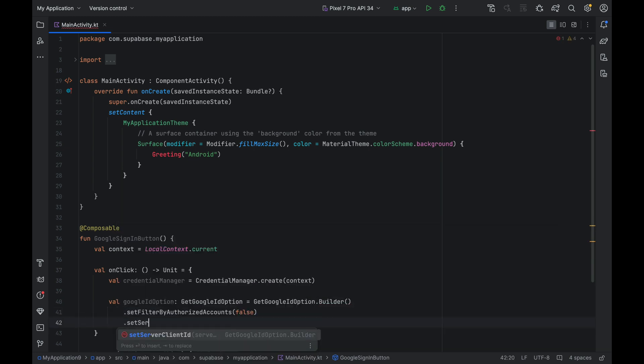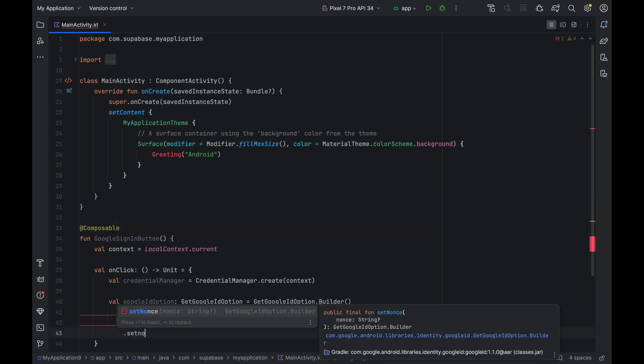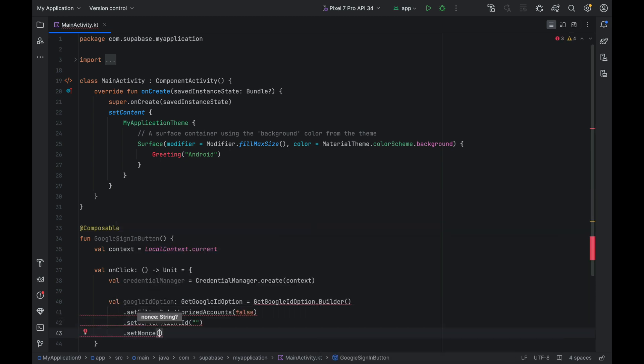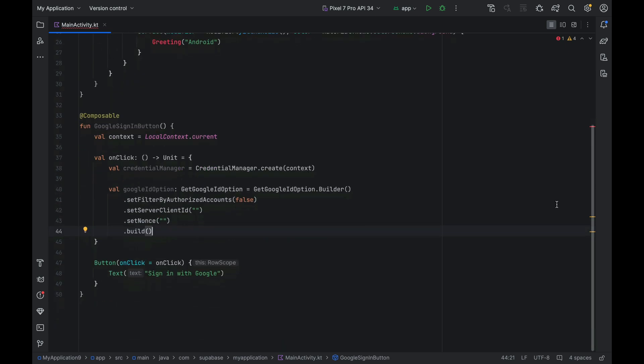Then change setFilterByAuthorizedAccounts and pass false. Then also change setServerClientId. We can pass an empty string for now. And lastly, call setNonce and wrap it up with a build. Now let's fill up the client ID here.